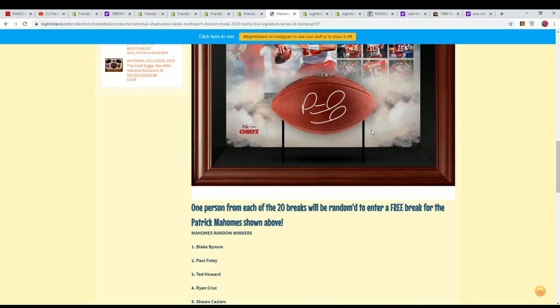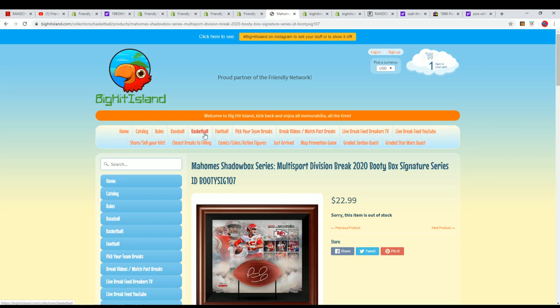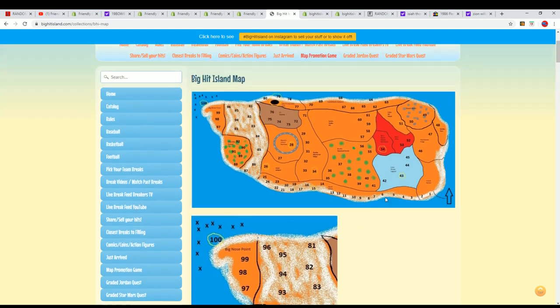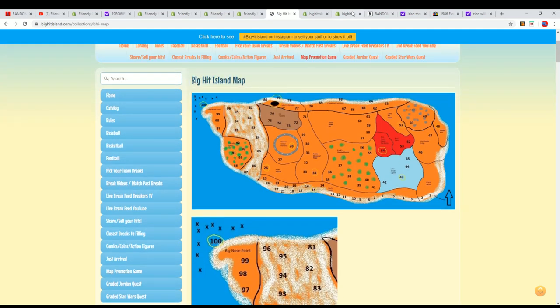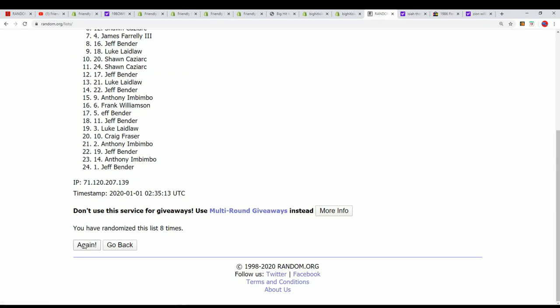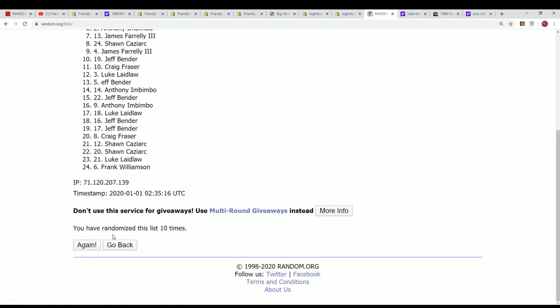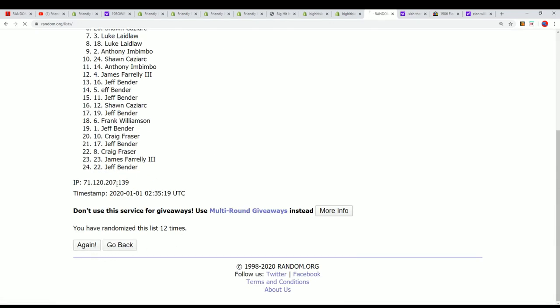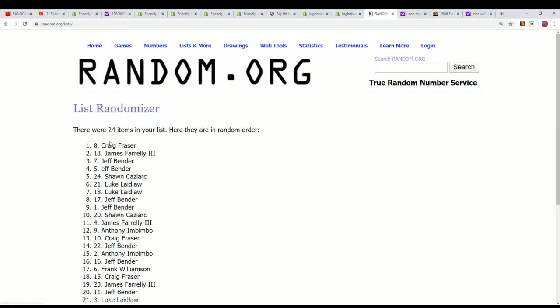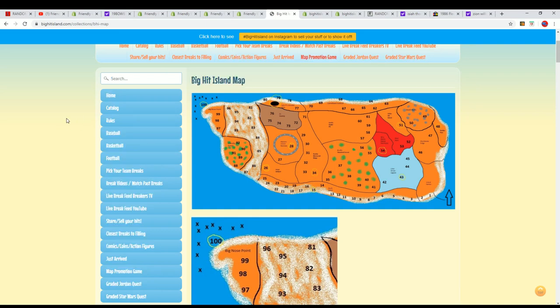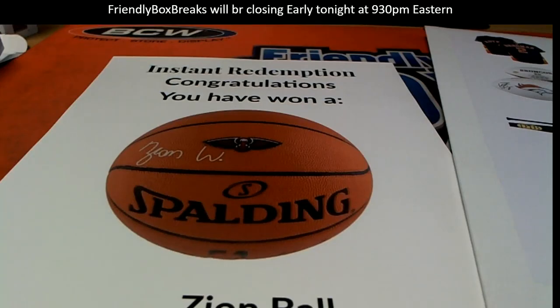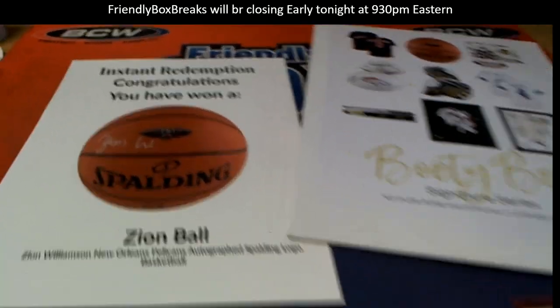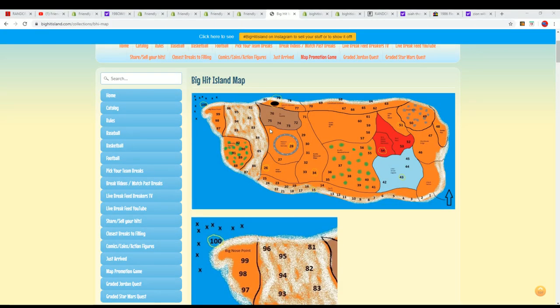And now we're going to do the big hit island map random. So we'll get over to the map random right now. The map promo game. Let's do it. Map promo game. Here we go. Seven times through. We're just going to use the same list and spin it through seven times again. Lucky number seven, and it's Craig F moving up on the map promotion game promo. Congratulations, Craig. And that is our booty box. Zion Williamson hit with Kaz getting qualified for the promotion. Kaz getting qualified for the Mahomes shadow box and Craig scoring a spot on the map.